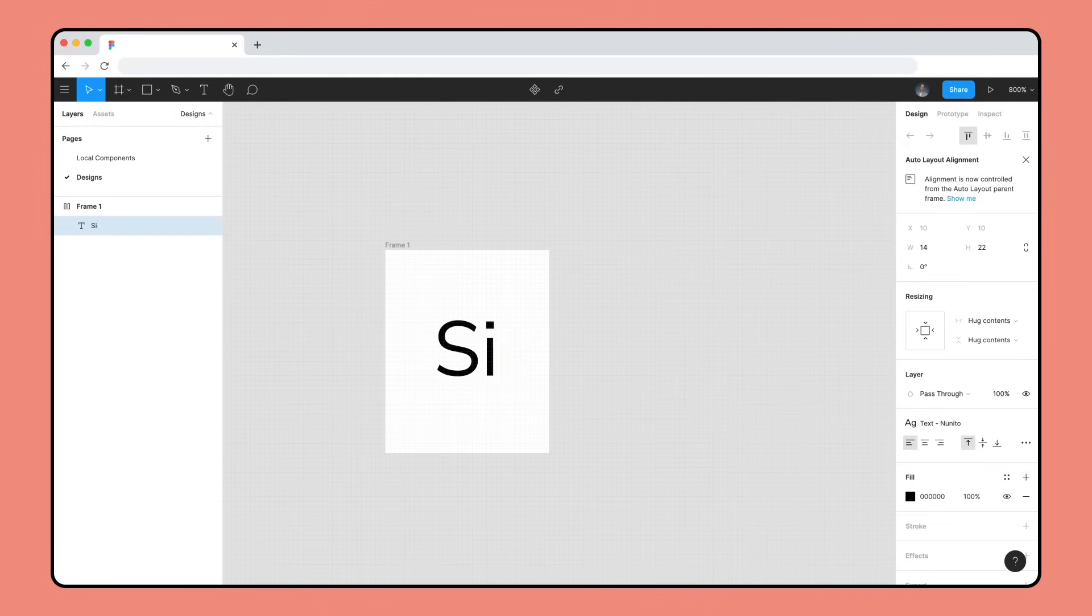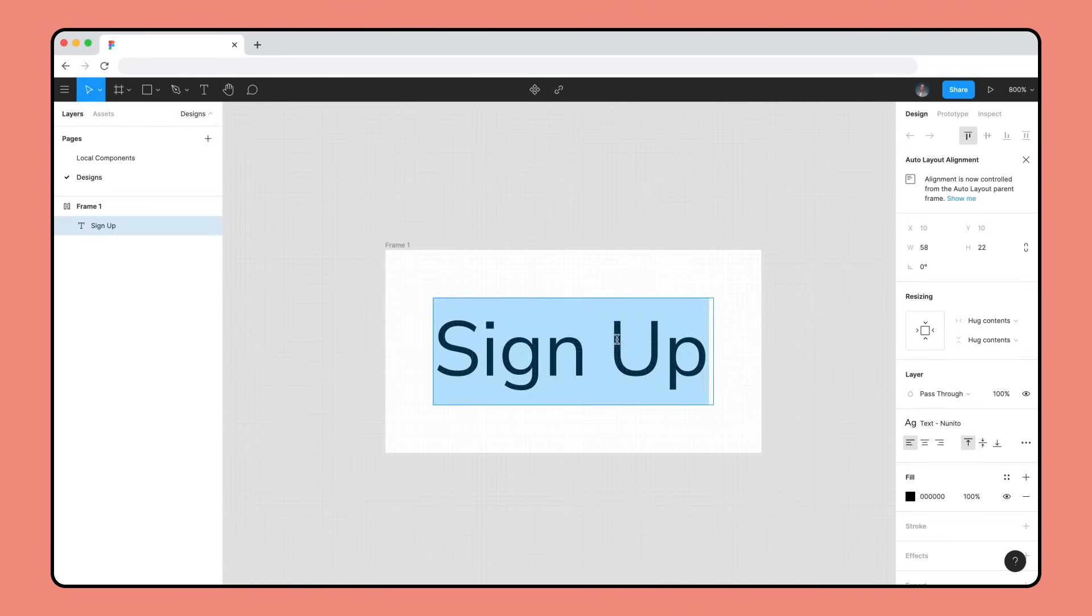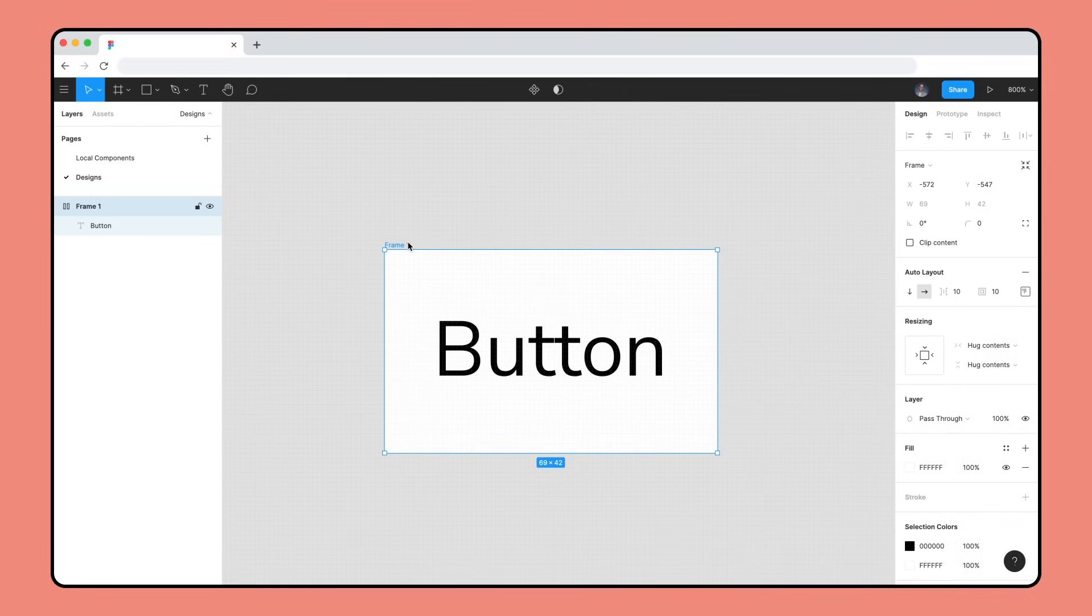When you change the label, the button will dynamically resize to fit. Auto Layout frames have additional properties in the Auto Layout section of the right sidebar.